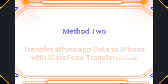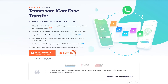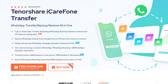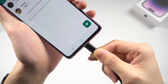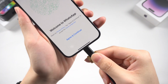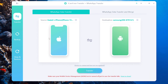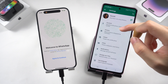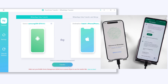Method two: transfer Android WhatsApp data to iPhone with iCareFone Transfer — without reset. This is a professional WhatsApp data transfer tool for iPhone to Android or Android to iPhone. I've put the link in the description. Once installed, connect your iPhone and Android to your PC or Mac, open iCareFone Transfer, choose WhatsApp, and make sure the transfer direction is correct — reverse it if not. Before starting, turn off two-step verification on your Android phone, then click the Transfer button.